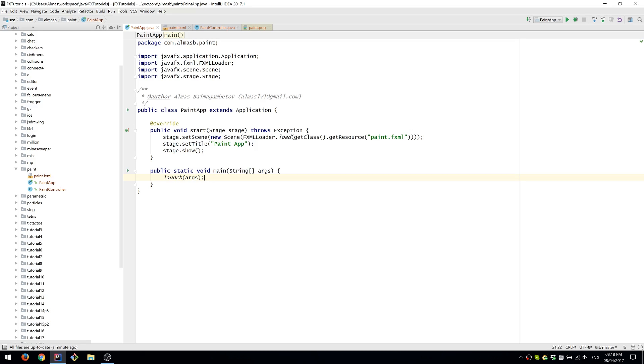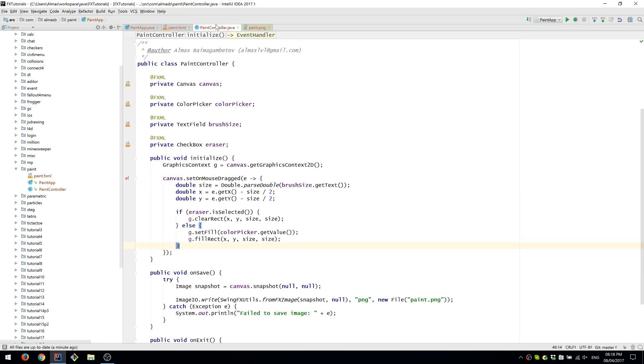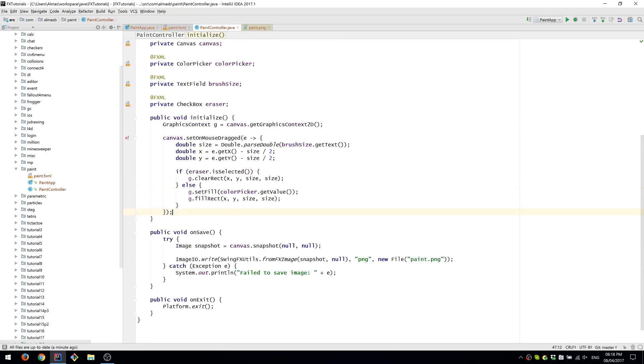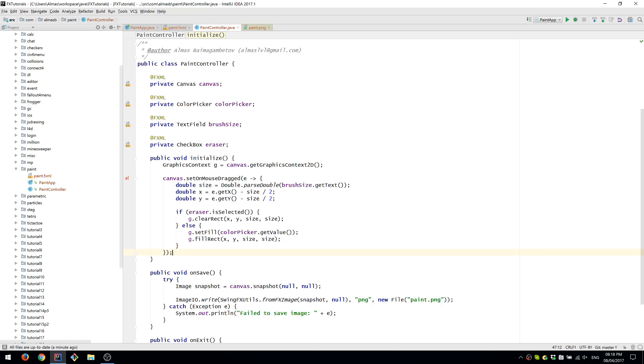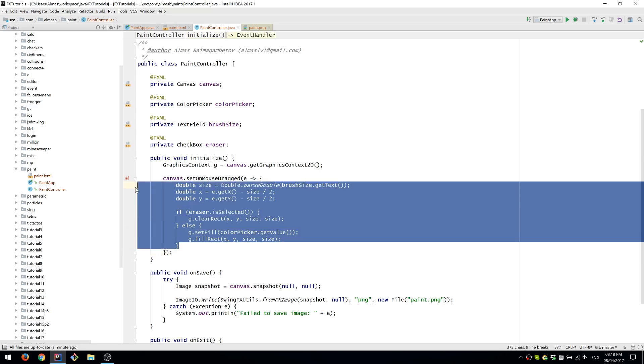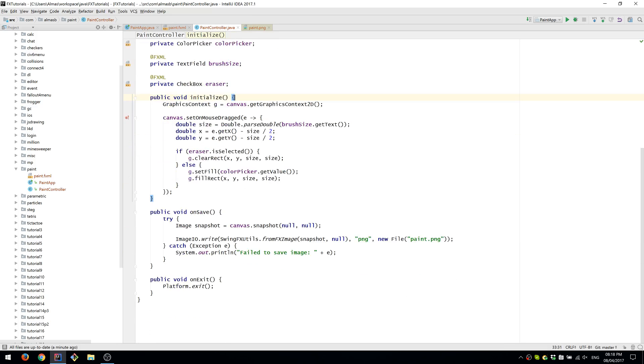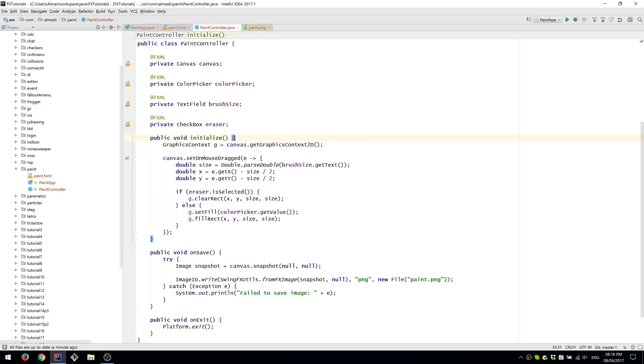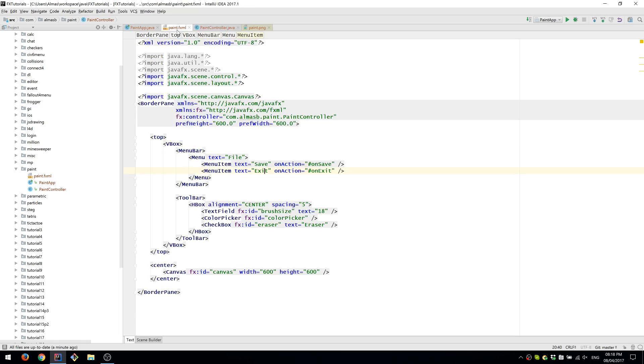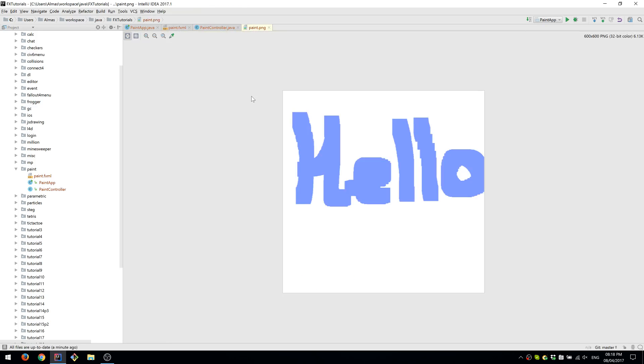While the PaintApp file class just wires everything up and sets up the MVC. Currently, we don't really have a model because our application is simple enough to just hardcode things in the controller, and we can get away with it. And finally, we are able to save an application or save a drawing to a file. This was a simple paint application. Thank you. Thanks for watching.